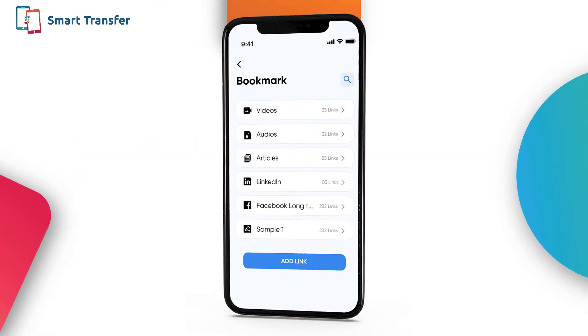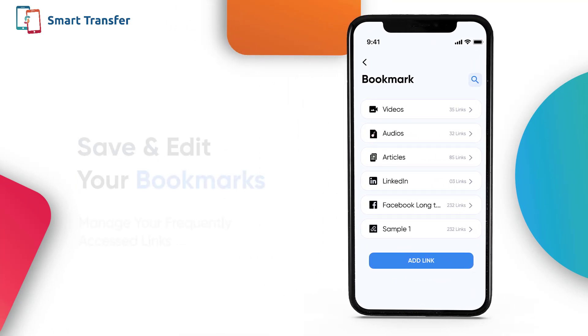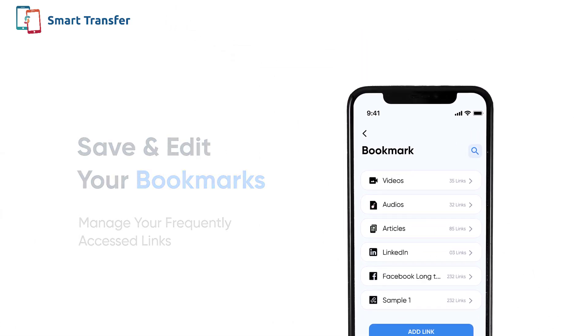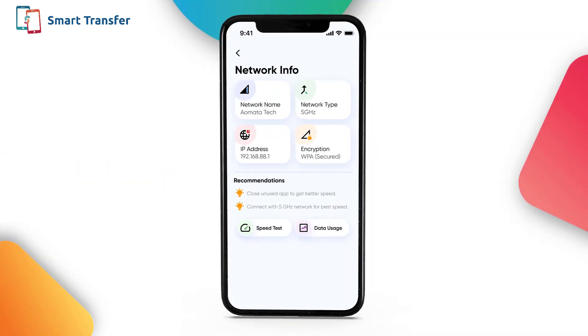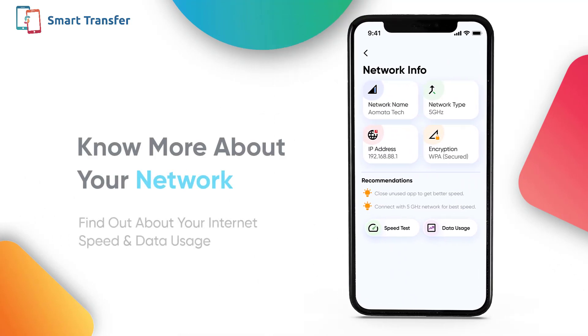Want all your bookmarks in one place? Save your links with Smart Transfer's Bookmark Management feature. Stay up to date about your phone — get real-time info about your network speed and data usage.